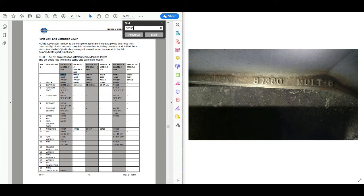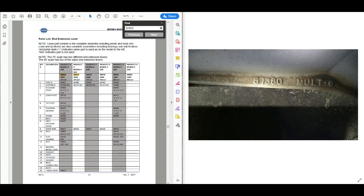Here we have the end extension lever. We have two different types of extension levers for a 90959 — they're both 70 by 10 but have two different part numbers. That would require getting the casting number off the extension lever to determine exactly what the part number for the end extension lever is. But we still have the ability to figure out the fulcrum pivot, load pivot, tip pivot, fulcrum bearing, and everything else we would need.